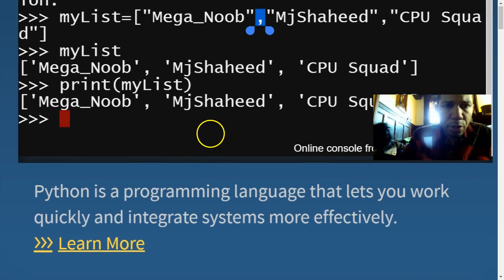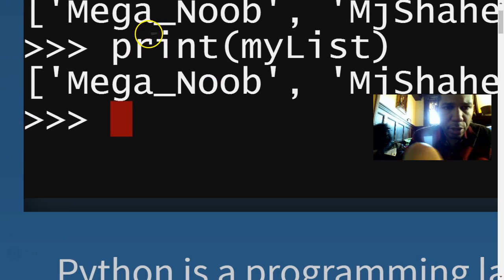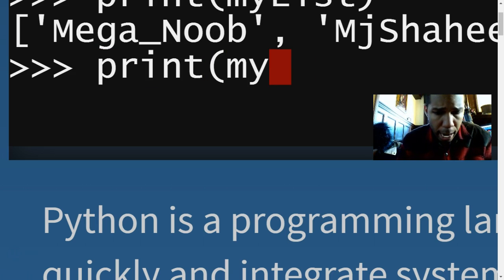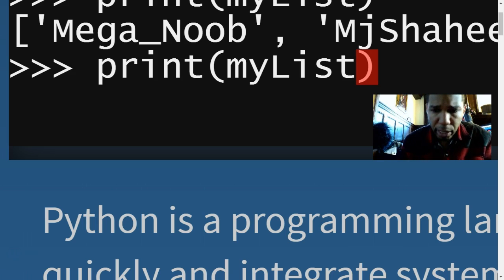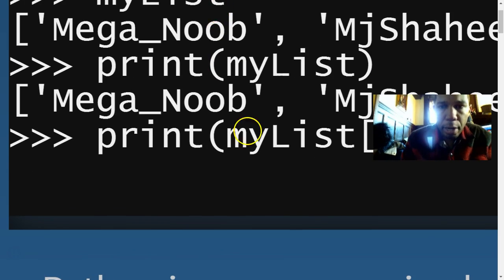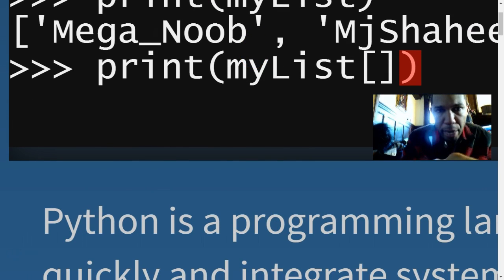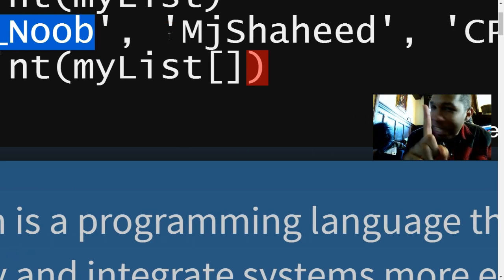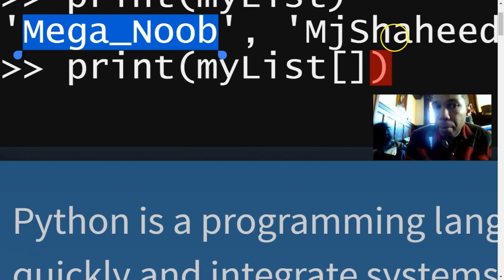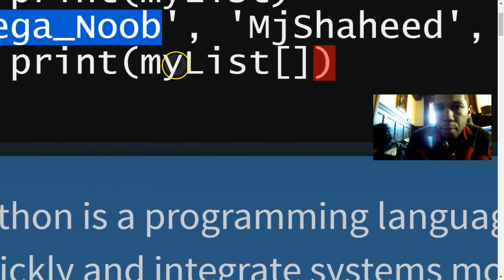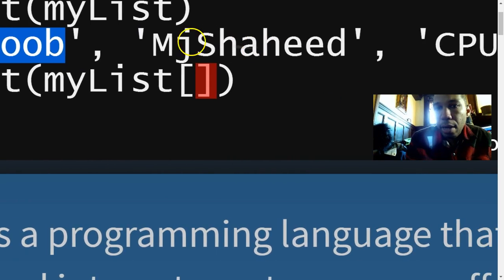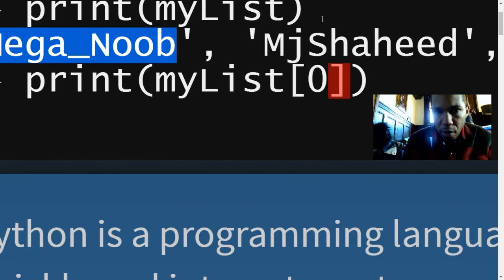Now I want to print a specific item. I'll do print(my_list[index]) — index entries go in square brackets. Always remember: in Python, list indexing starts at zero. So 'mega_noob' is index 0, 'MJ Shaheed' is index 1, and 'CPU squad' is index 2. To print mega_noob, I put zero in the brackets since it's the first item.